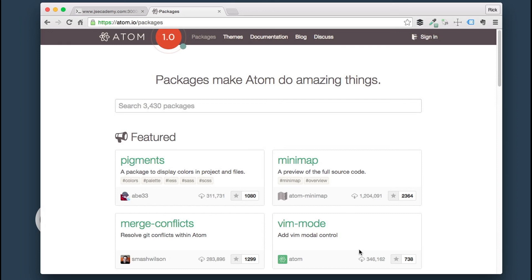That's all there is for Atom. Thanks so much for watching this video.